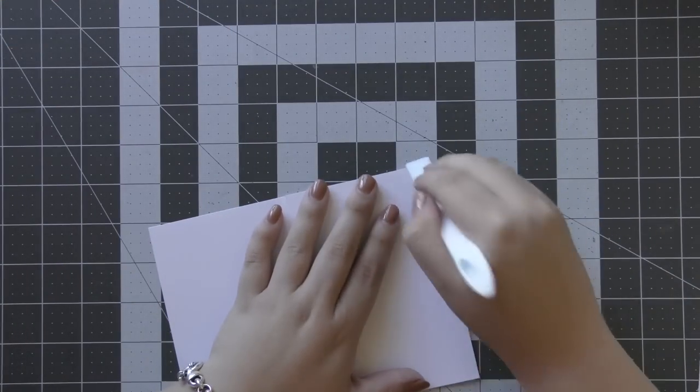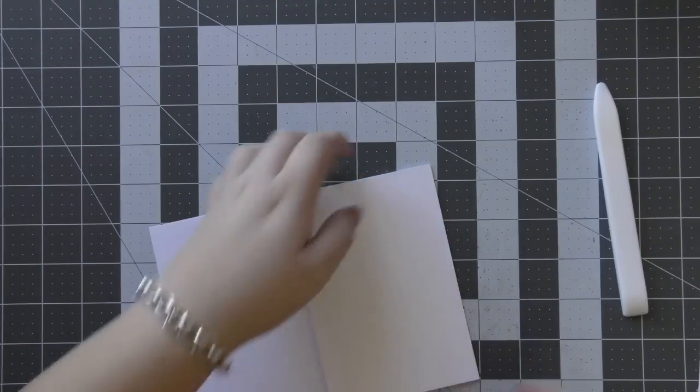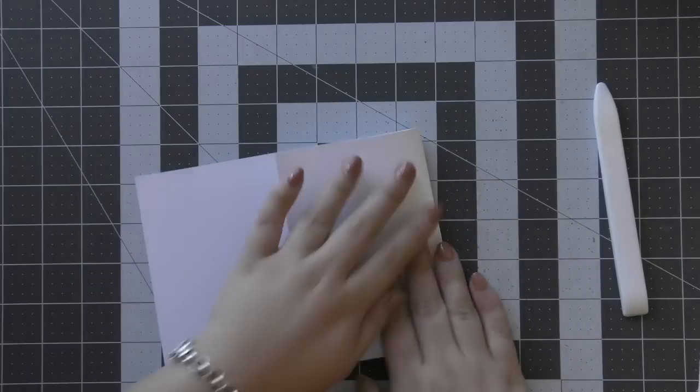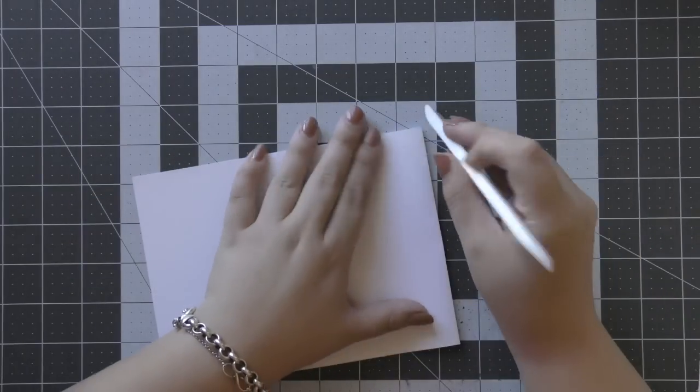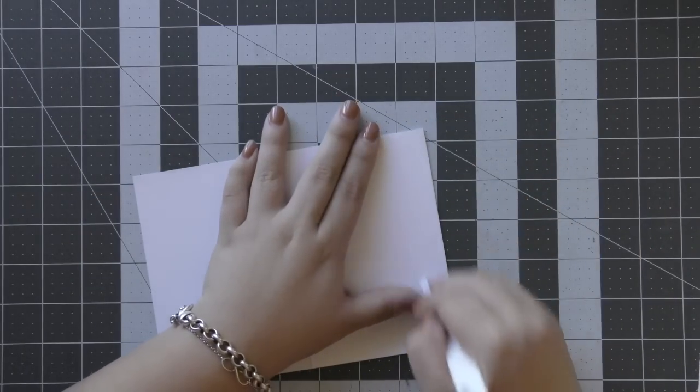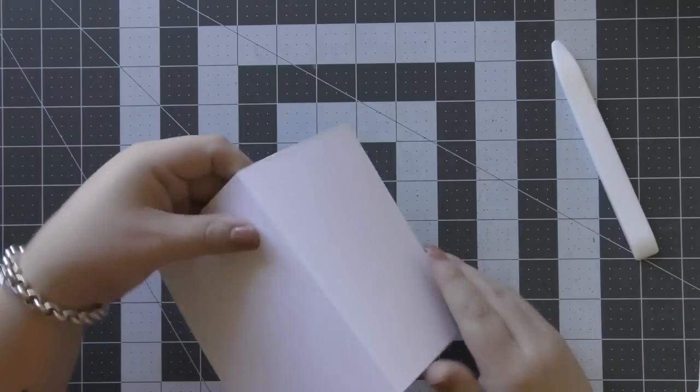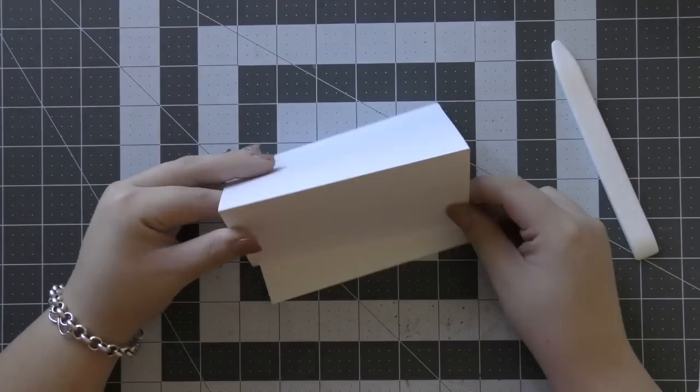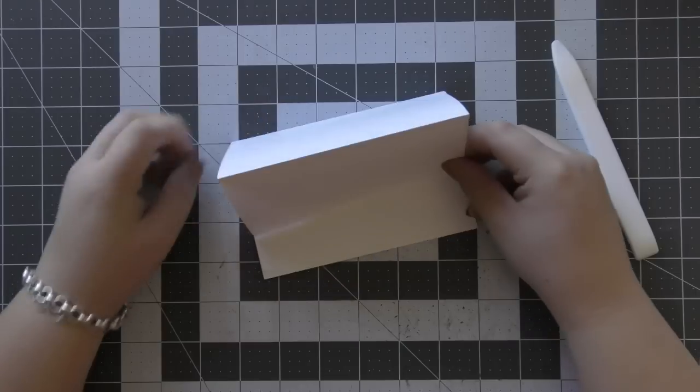They're going to measure 3.75 inches by 5.5 inches. And then for the base of my easel card, it's going to be a little bit skinnier because I didn't have a longer piece of cardstock.